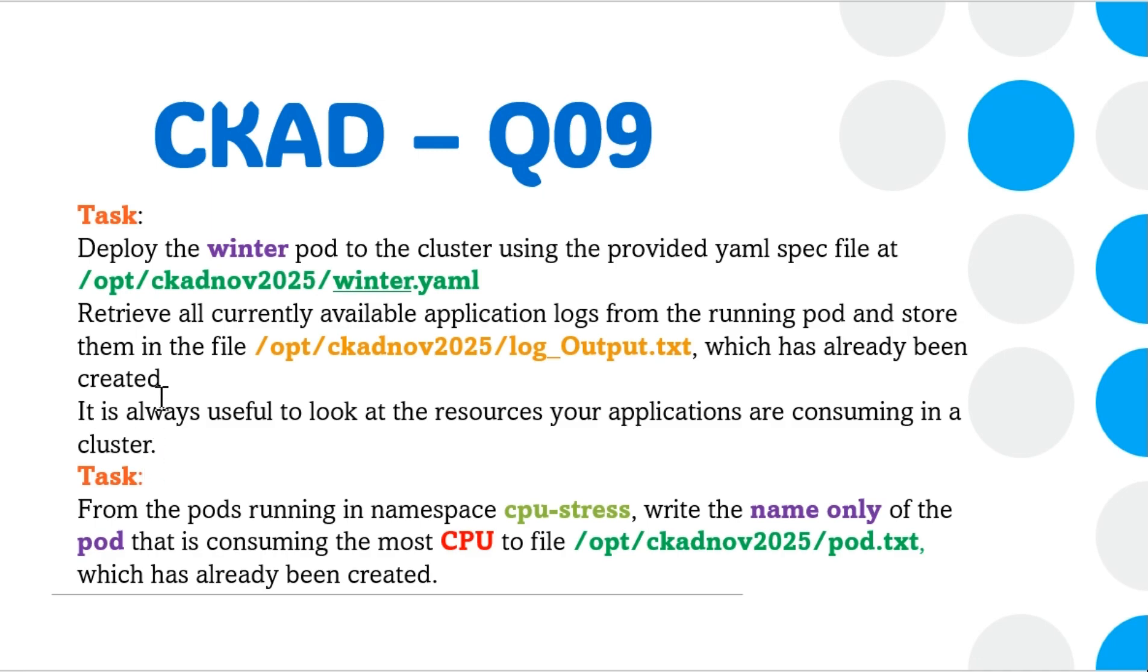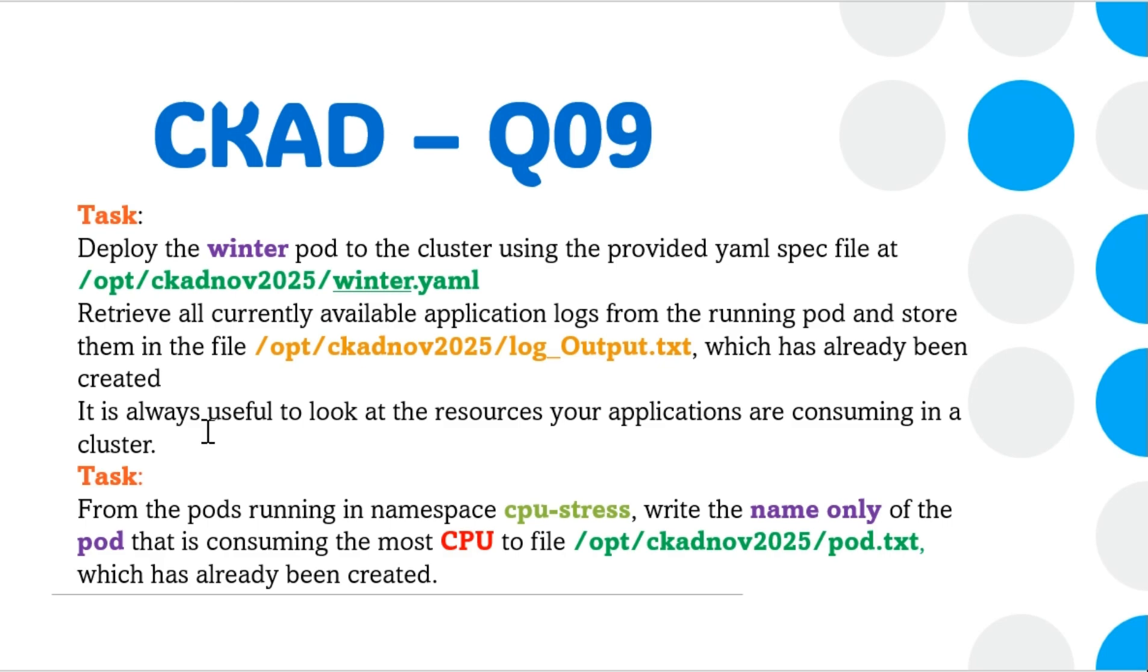It's always useful to look at the resources your applications are consuming in a cluster. The next task is to verify which applications are consuming more resources. In our case, we need to identify which pod is consuming the most CPU.